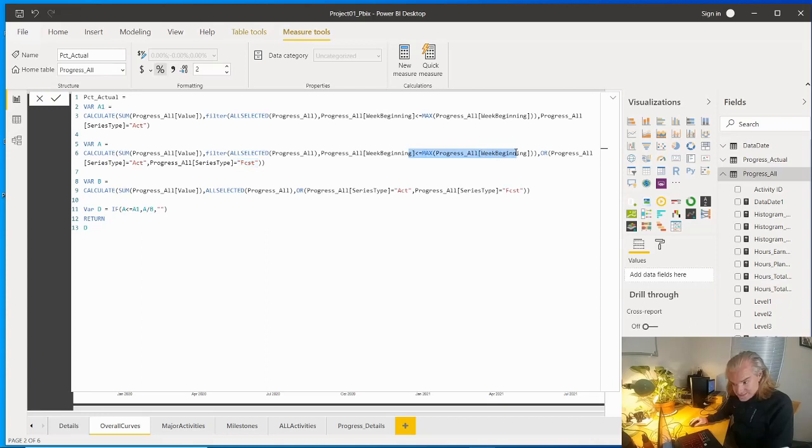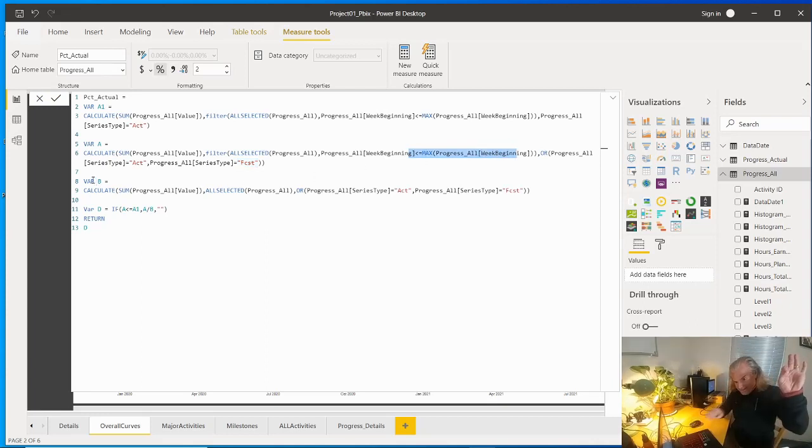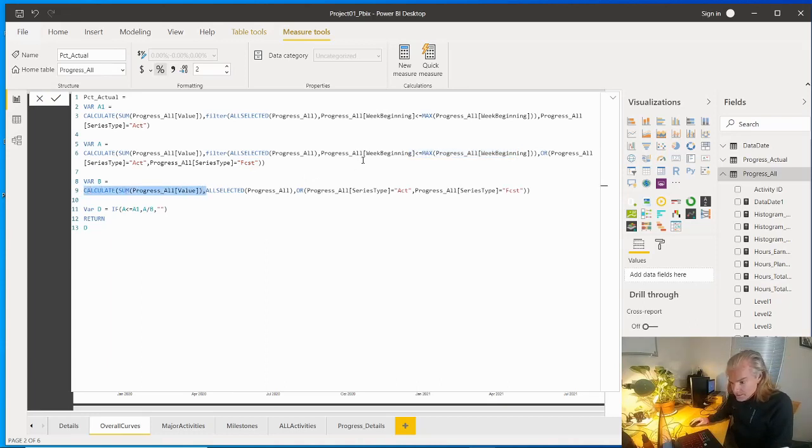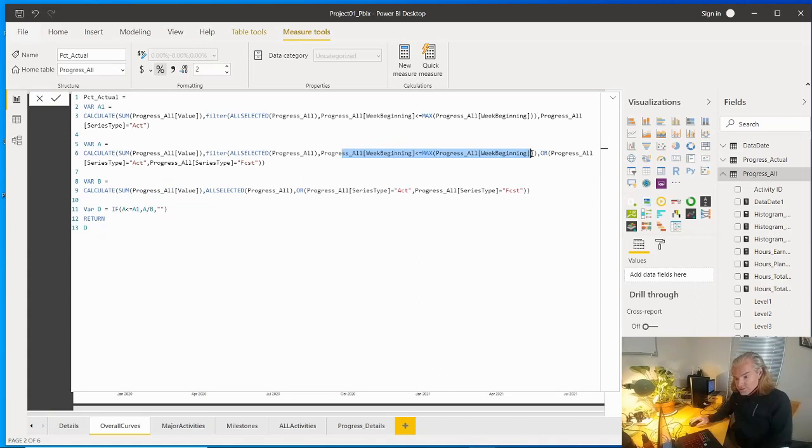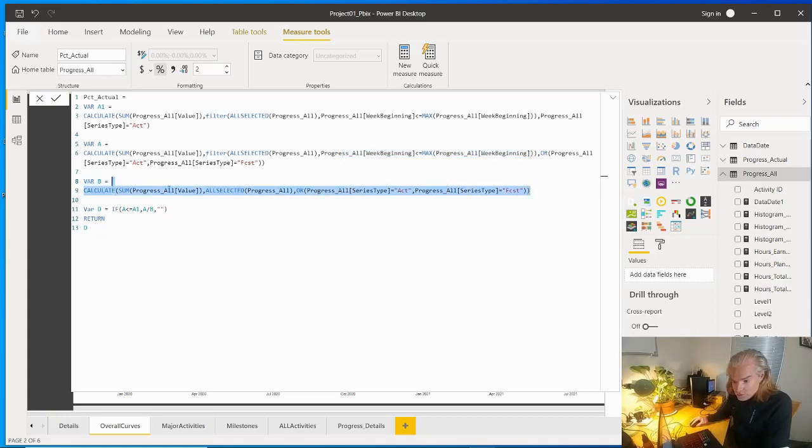Now the total at the end is going to be variable B and we're just going to calculate a sum. We're not going to put in this condition for having to be today or prior. Here we just want to say what the total is and it's always going to say just sum up all values, my hours.